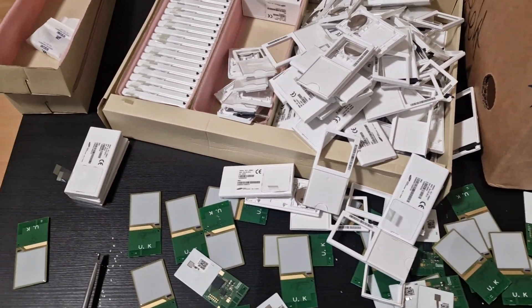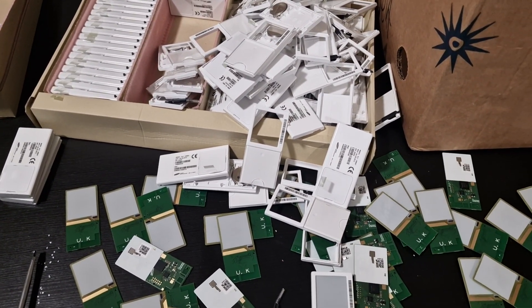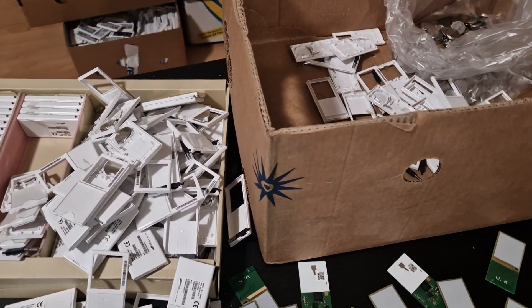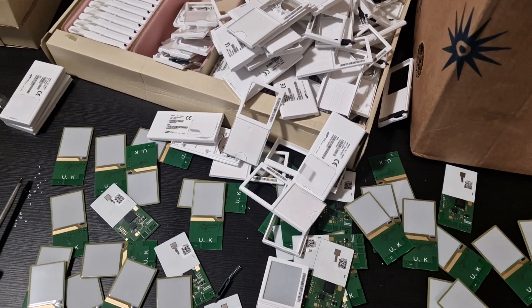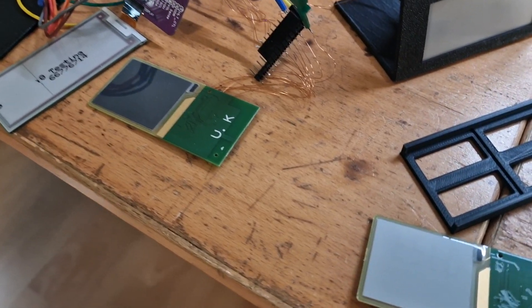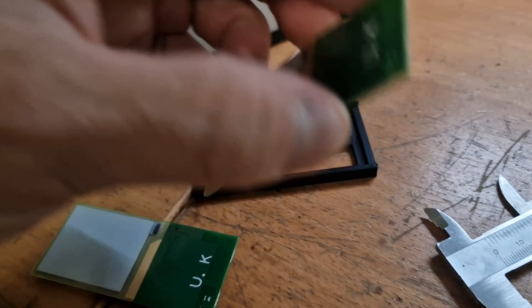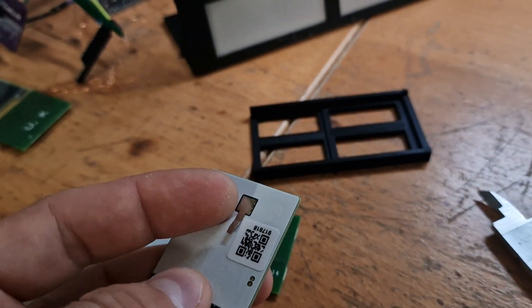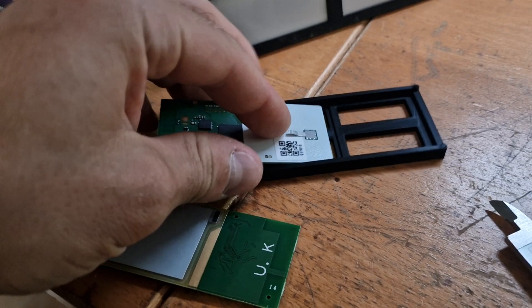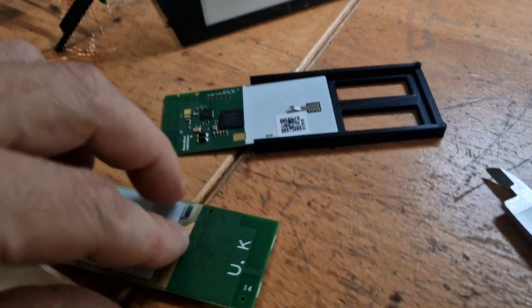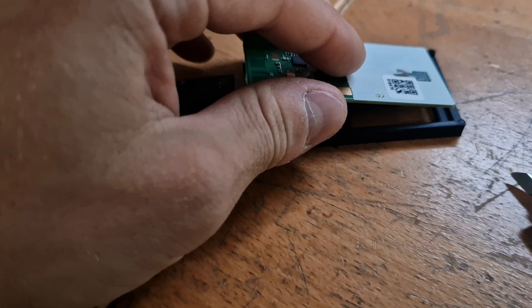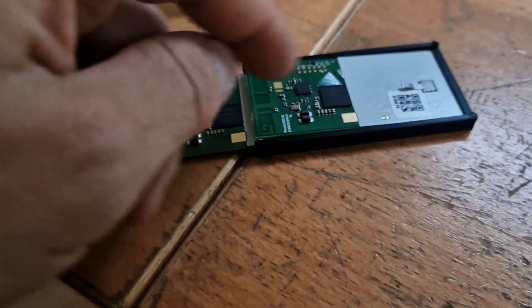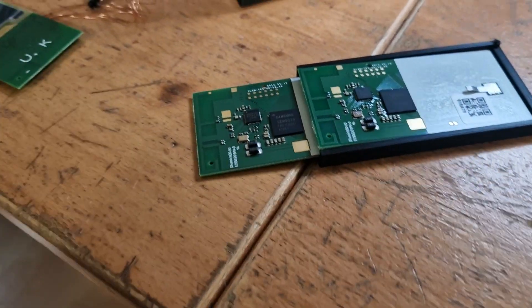So here is this 3D printed holder. We first need to remove this battery clip just by prying it apart, and then they can be inserted here to have the correct spacing in between and just hold in like that.